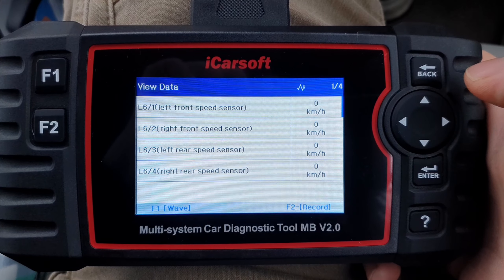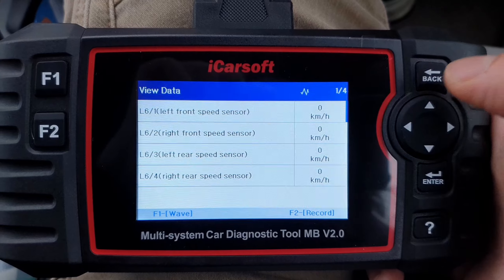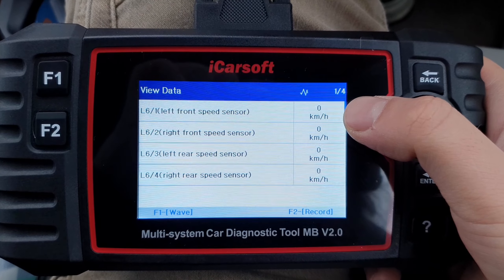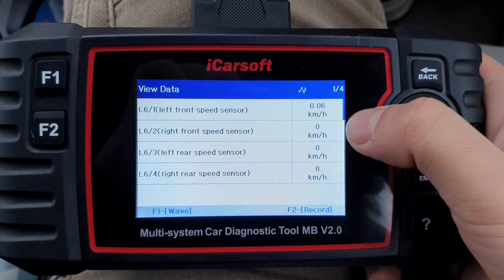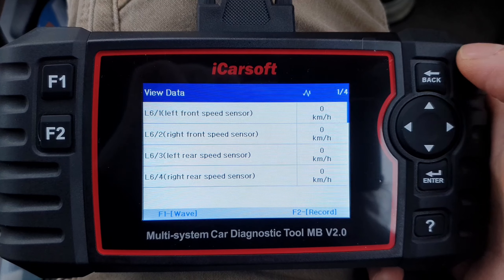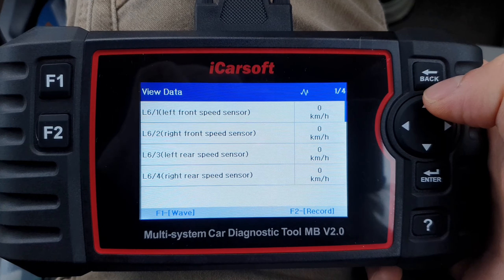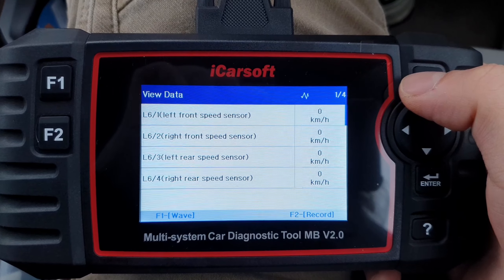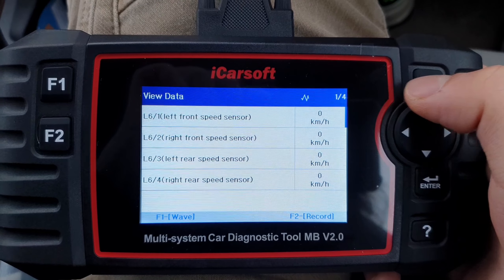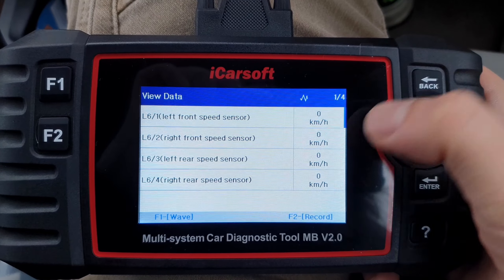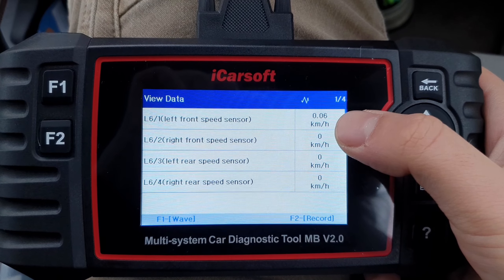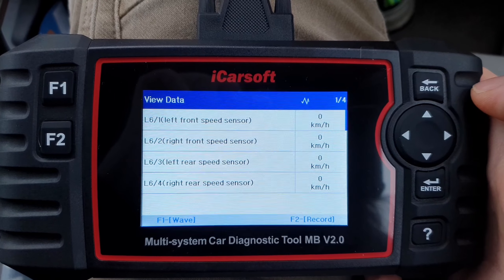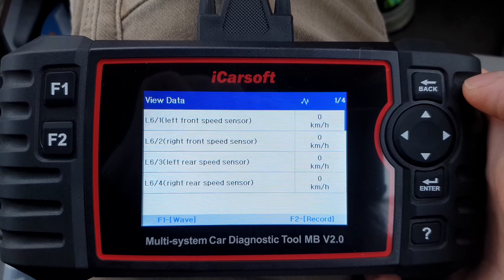So I'm 99.9% certain the error is coming from that, and I'm replacing it immediately. I'm pretty sure the ABS error will disappear immediately, because we can clearly see this is a broken sensor — it's not working as it should.